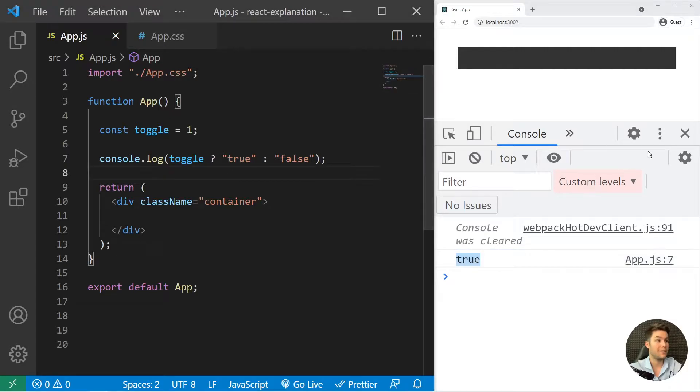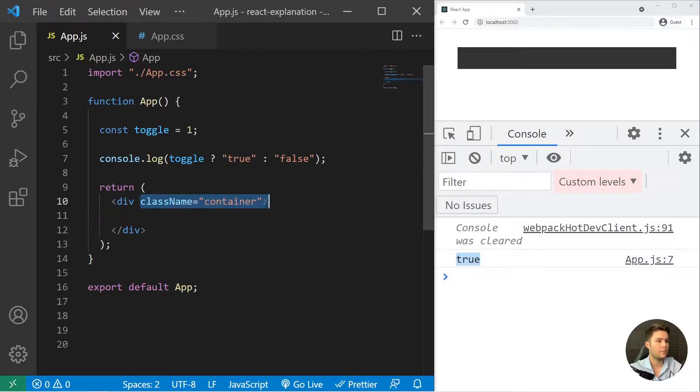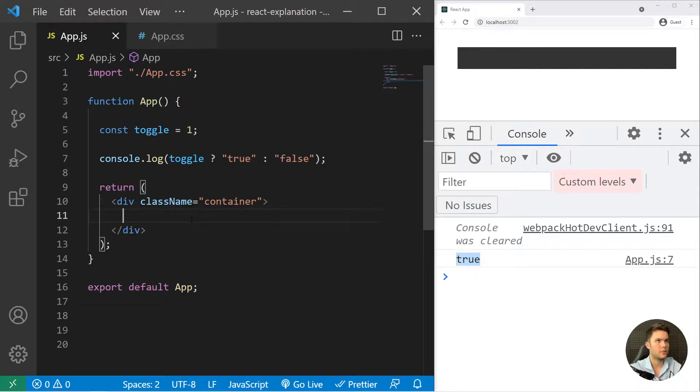And you will see that it's pretty useful to render some classes, some class names, some CSS, or even some content.